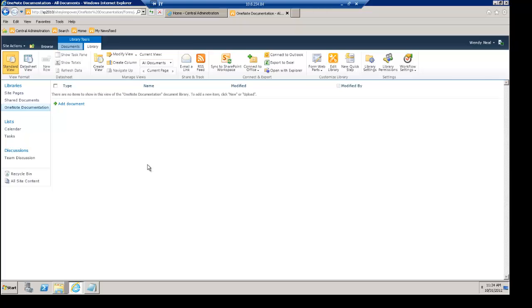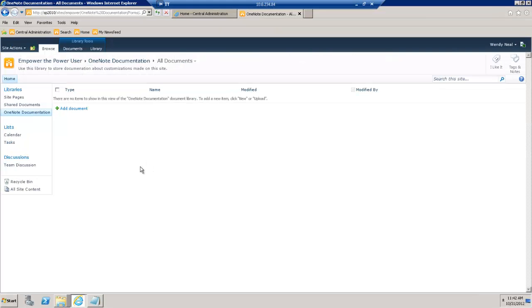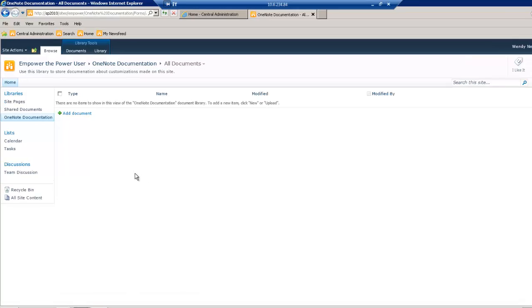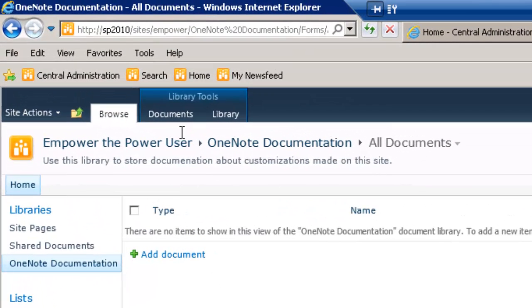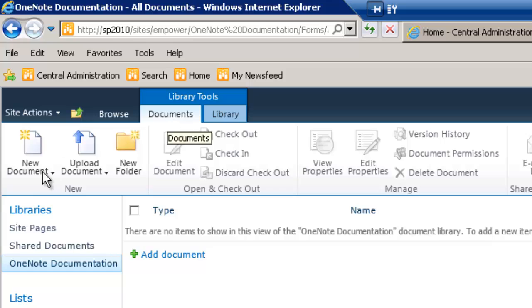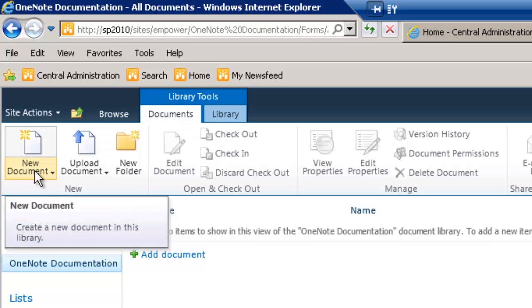Okay, here we go. Now I want to show you how to add a OneNote Notebook to our document library. There's a couple of different ways we could do that. We could click on Documents and then click on New Document.